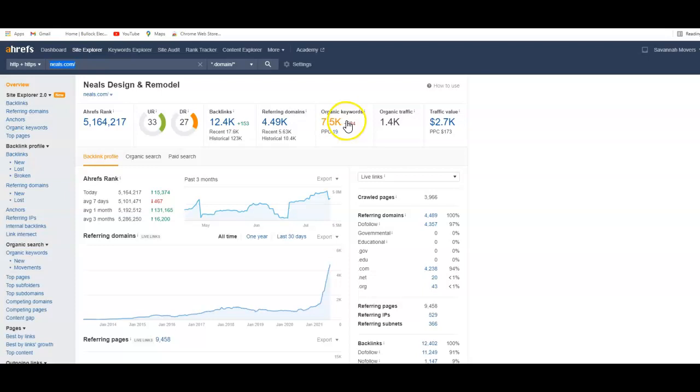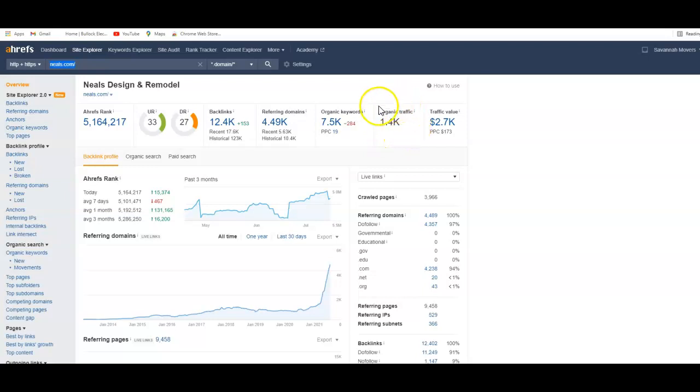They have 7,500 organic keywords and they're getting a traffic of 1,400 people coming in. Now I don't know if you want to grow your business or you're just happy with where it's at, but 1,400 people coming in would be a game changer to most businesses. A lot of people are putting ads in Google and TV or wherever they put ads at.